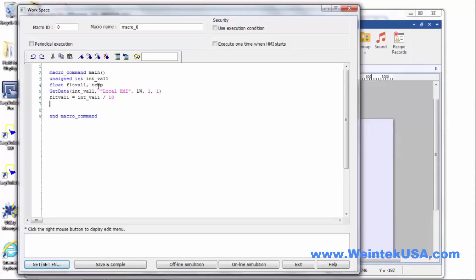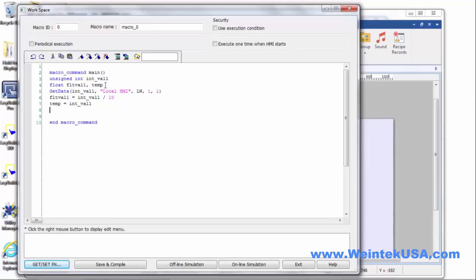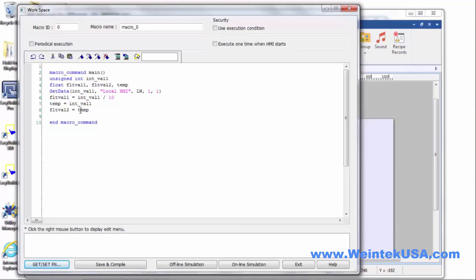And then we want to move our integer value into our temp register. Then we want to add another operation so that this will equal our temp register divided by 10 again.